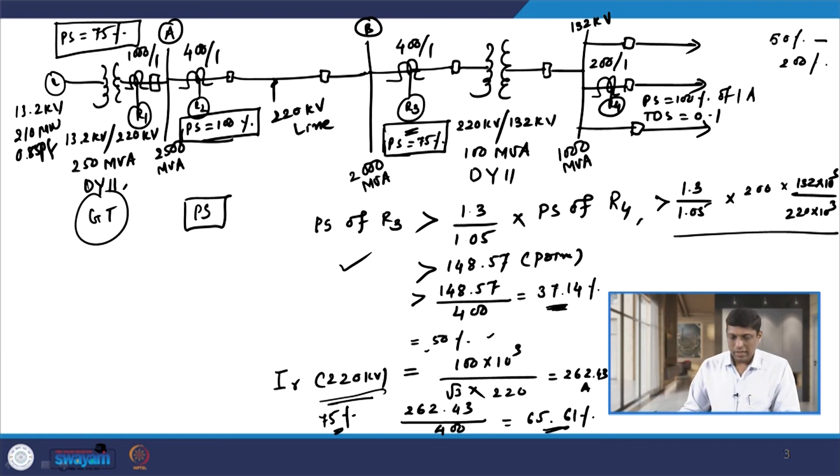With the first task completed, in the next class we will decide how to determine the time dial settings of relays R3, R2, and R1. In this class we started our discussion with the rules to decide the plug setting and time dial setting of phase relays and ground relays. We then started one example of how the coordination of phase overcurrent relays is carried out, and determined the plug settings of relays R1, R2, and R3. Thank you.